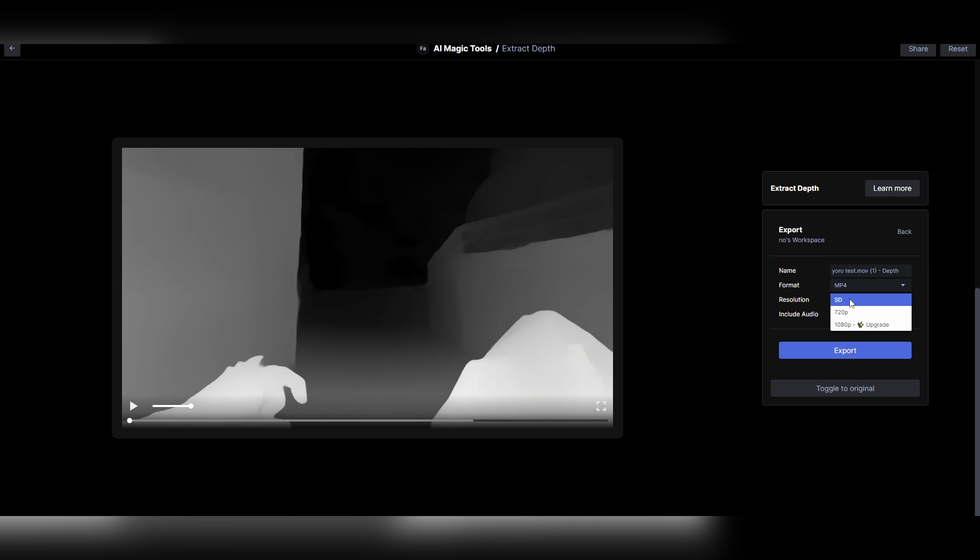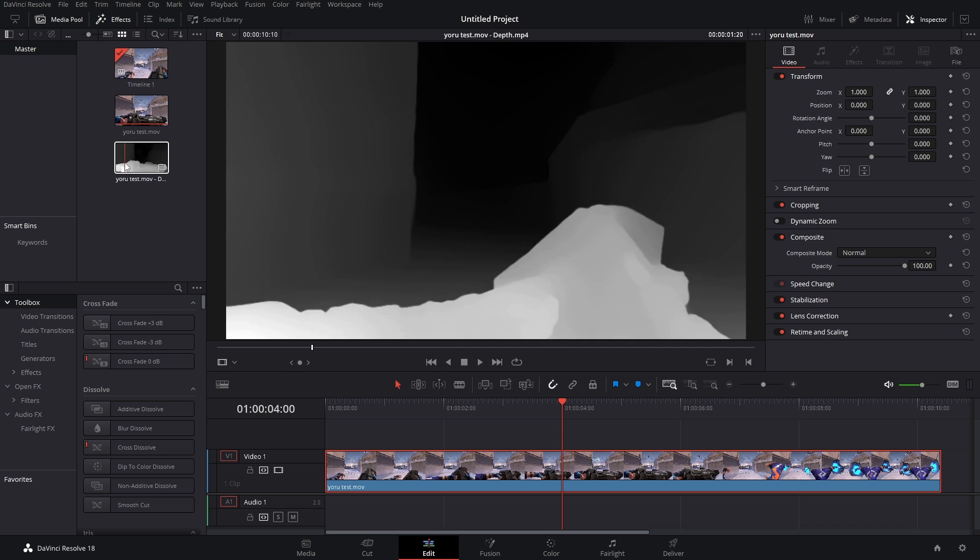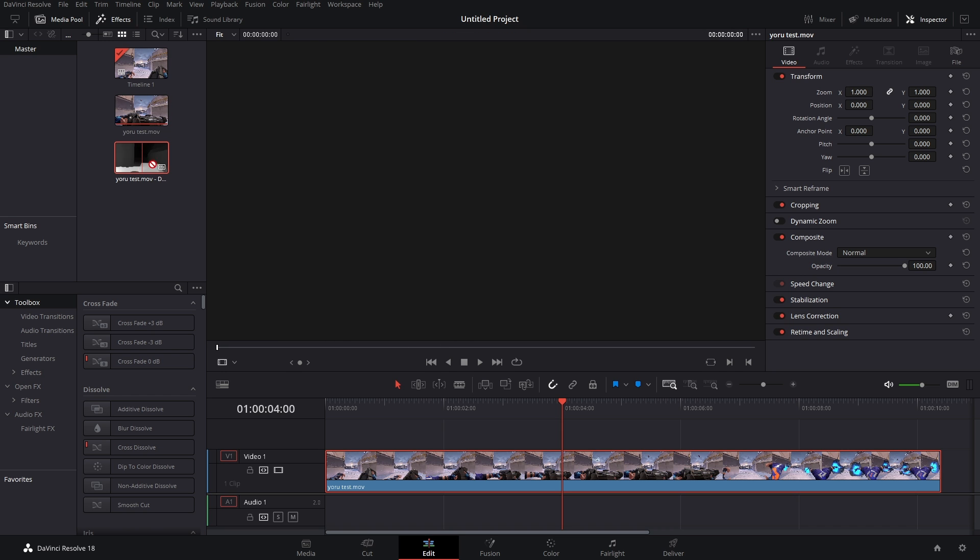Here's the thing: the free version of Runway only allows you to export in 720p and our video's in 1080, but that doesn't really matter because we're gonna use this like a mask, so it doesn't need to be the highest quality. Just export this and then open up DaVinci.